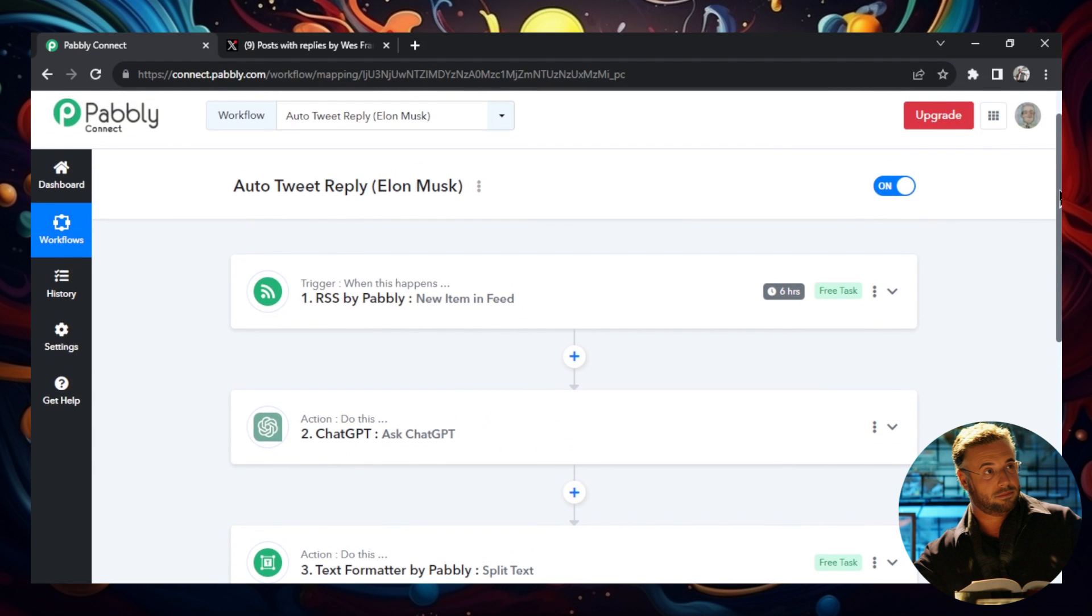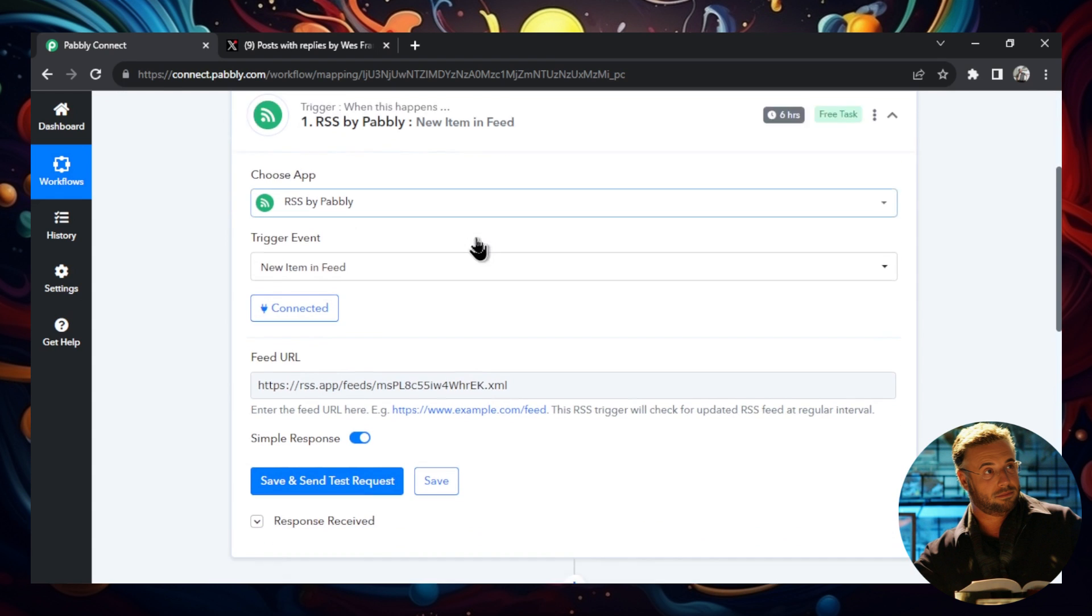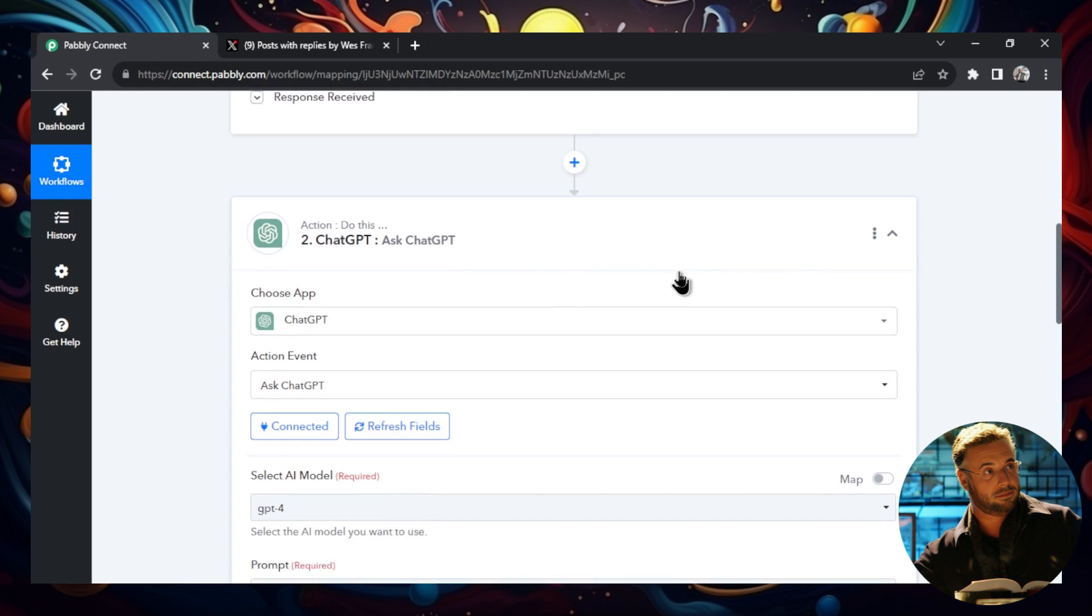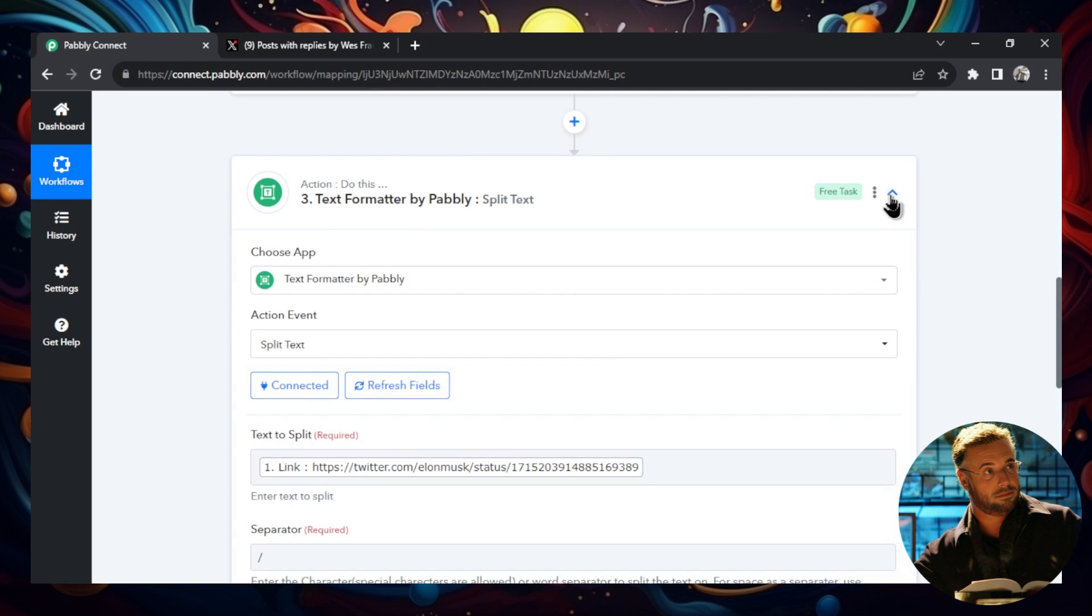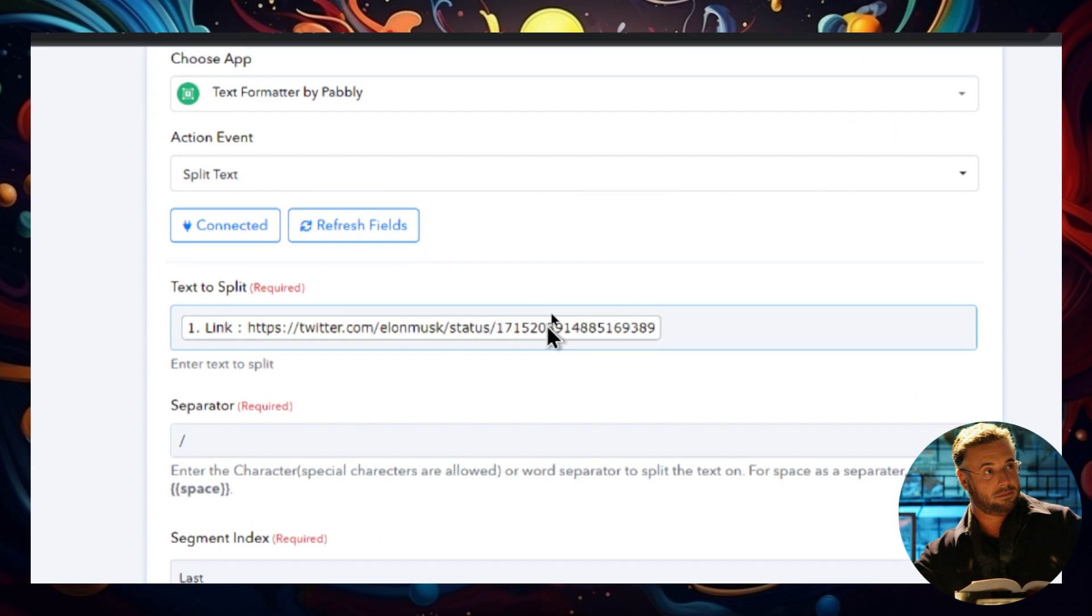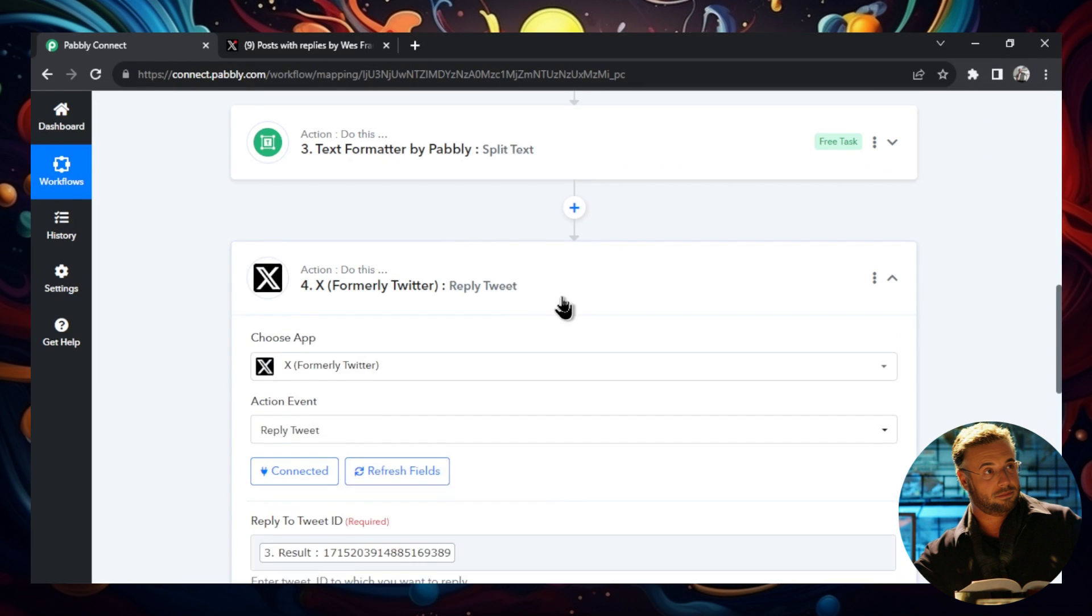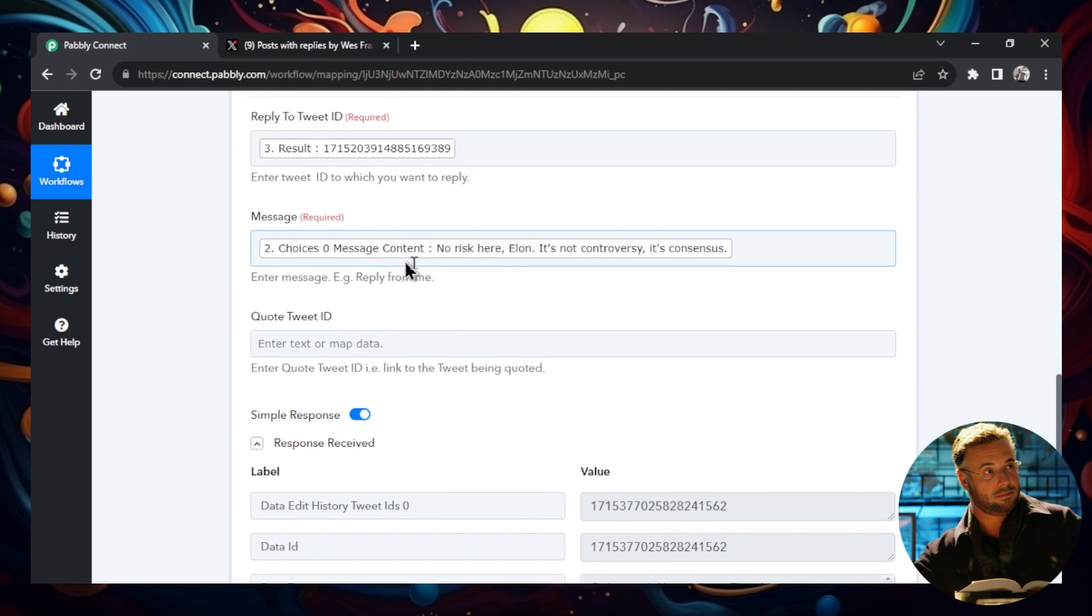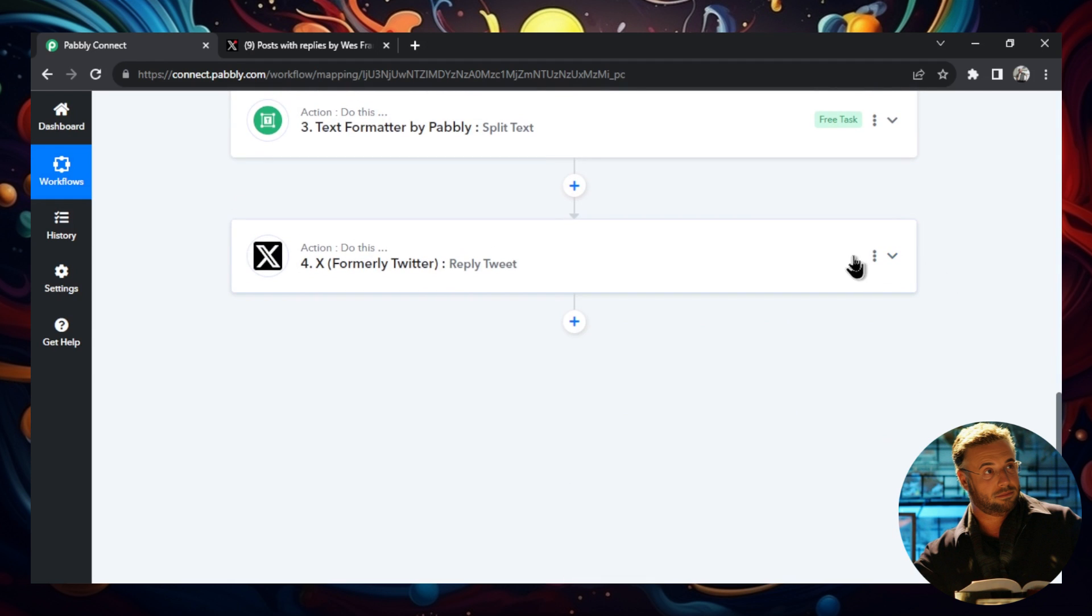And again, a high level overview of this workflow is step one is we create an RSS feed on the website rss.app. And we create it for the account that we want to track. And in this case, we did Elon Musk. Step two is we're going to ask ChatGPT to write a response to that tweet that we get in step one. Step three is we're going to format the information that we got from the RSS feed. Specifically, we want the tweet ID, which is the last part of the tweet URL. And we're going to separate that with the backslash. And we're going to grab that last portion of it. And then finally, we're going to reply to his tweet, we're going to paste in that tweet ID. And then we're going to paste in what we got from ChatGPT. So hopefully one of these takes off and you get a ton of impressions, a ton of profile visits, and then hopefully a lot more followers.